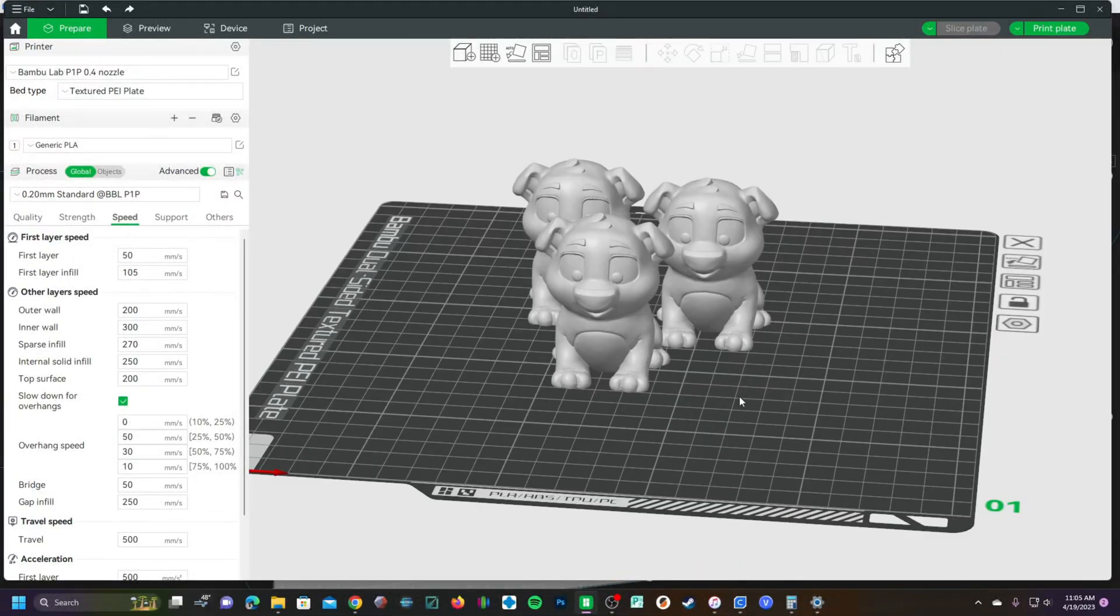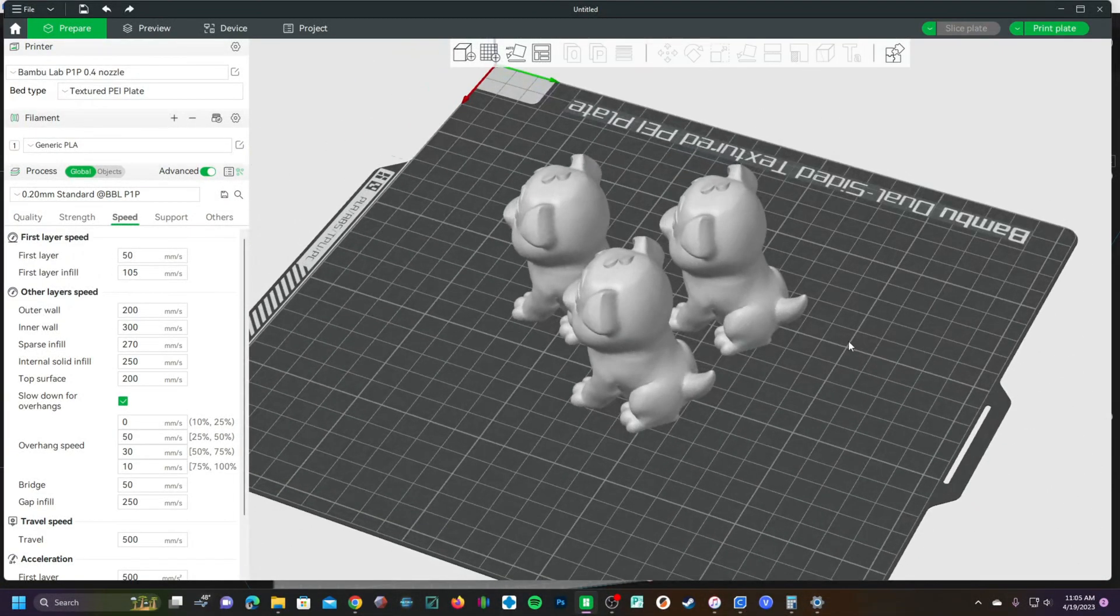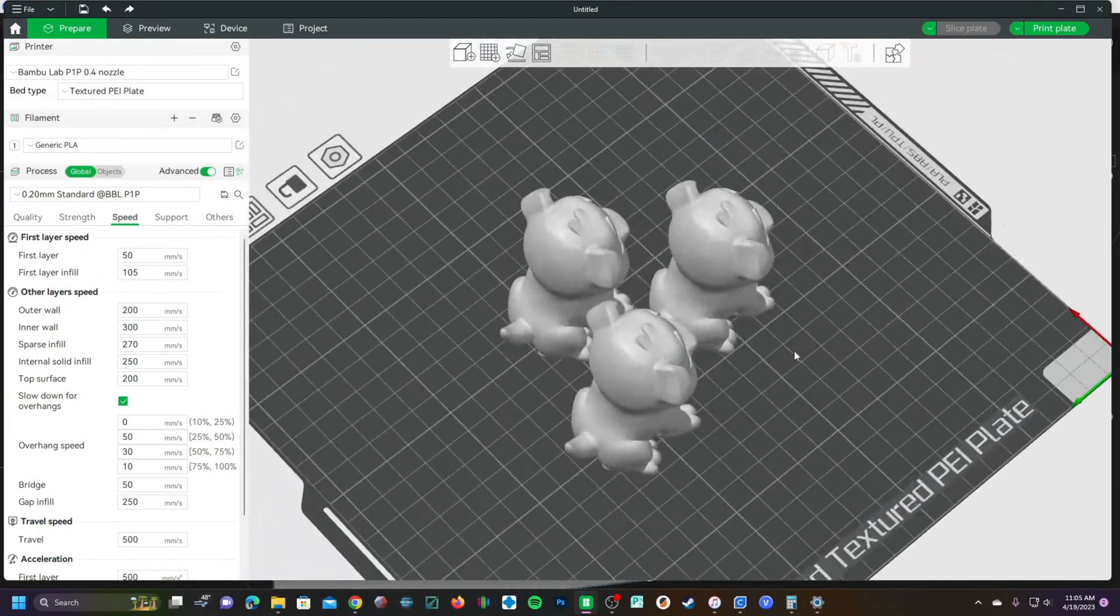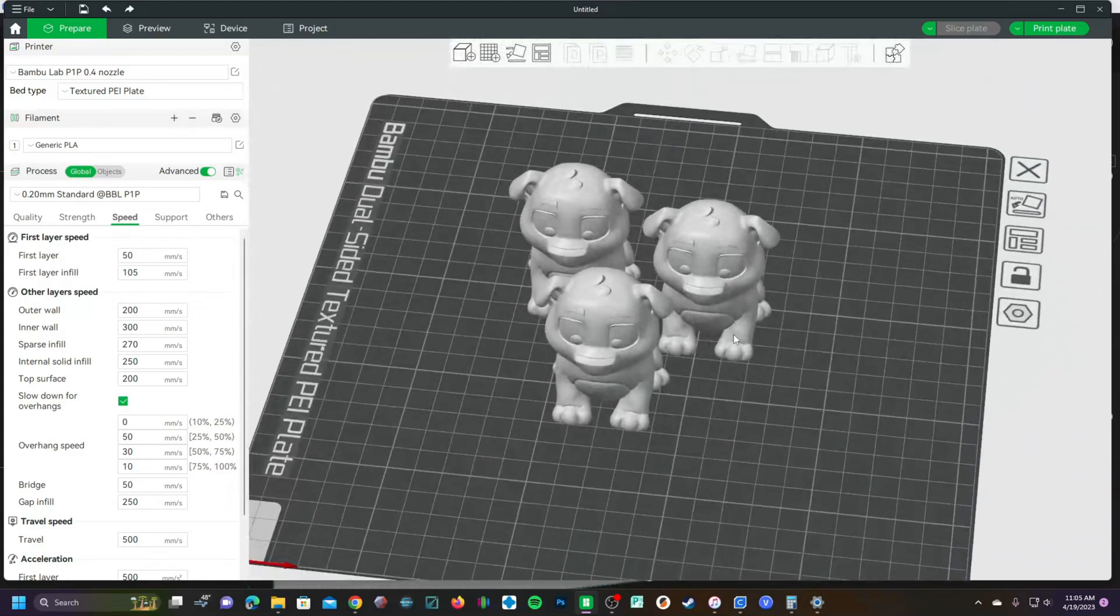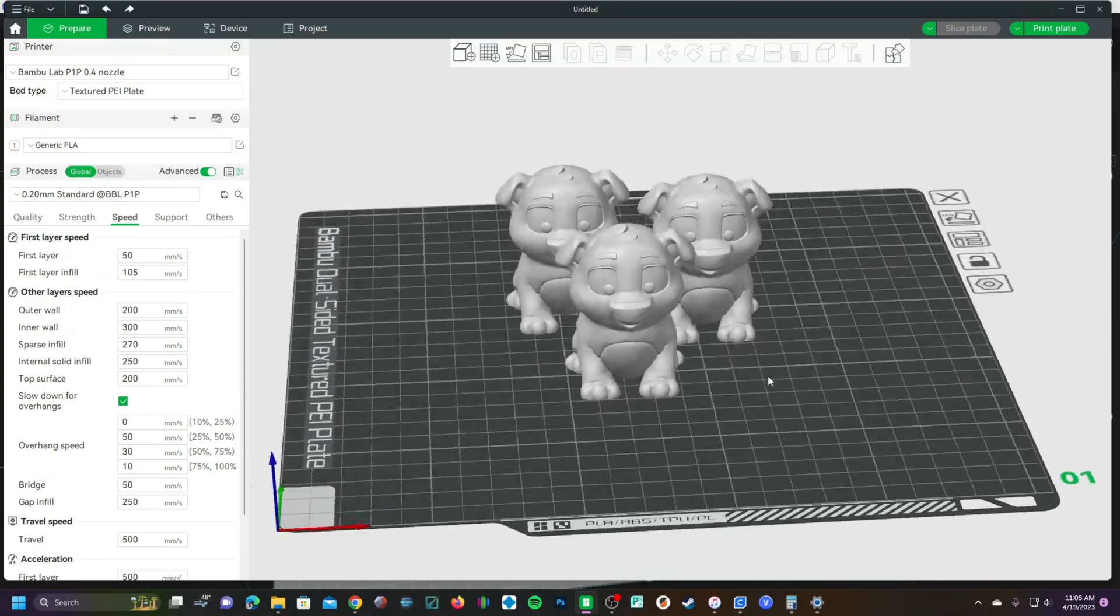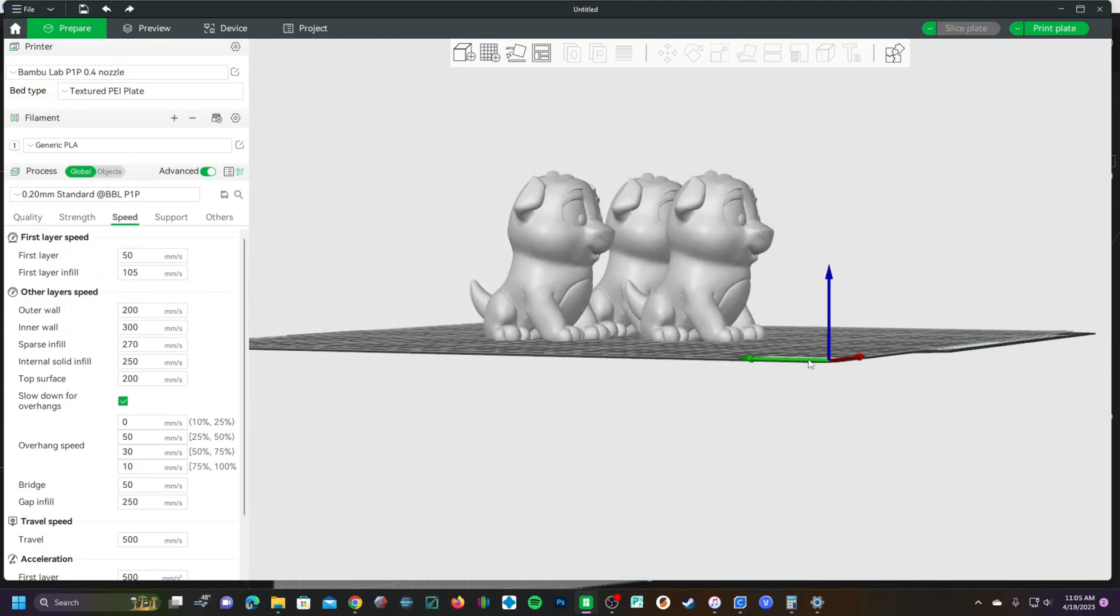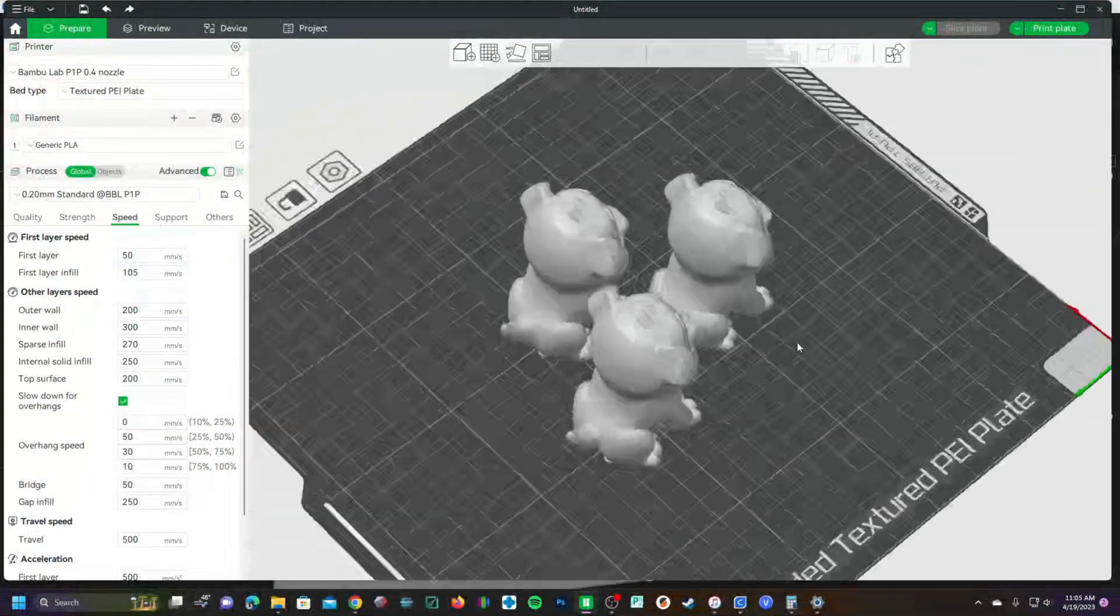For example, let's say you have to make 100 of these test dogs and you want to check out various infill percentages to find out how little you can get away with and still have a successful, acceptable, strong enough print.